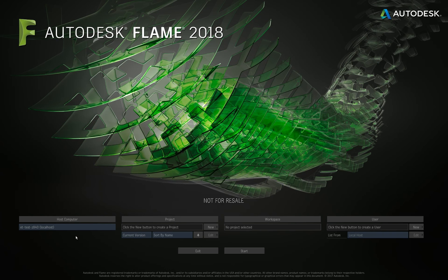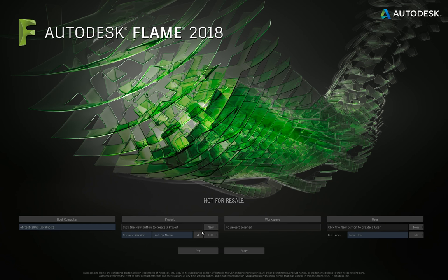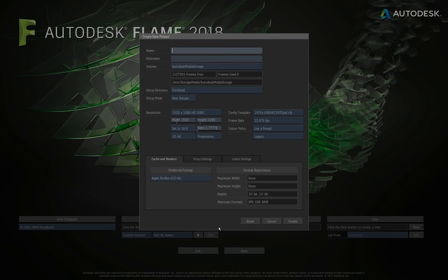On the host computer, when you did the install it probably asked you where you want to locate your media cache and media storage for your intermediate renders — it's going to default to that. We do have to create some projects and users to get started. This is where all your projects would appear. As this is a fresh install, there are no projects and no users, so we're going to have to make one.